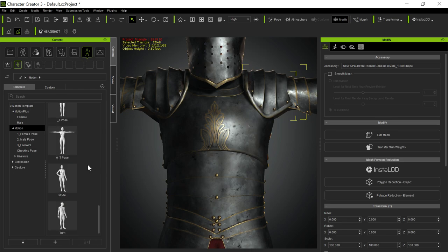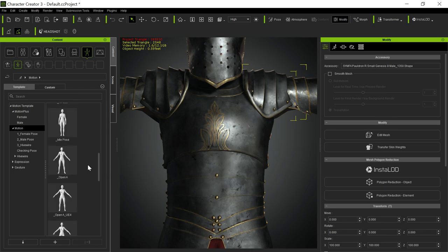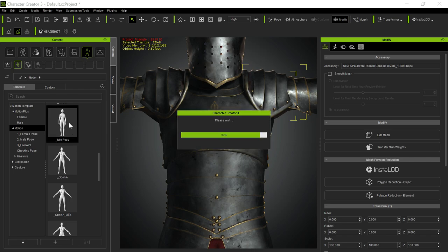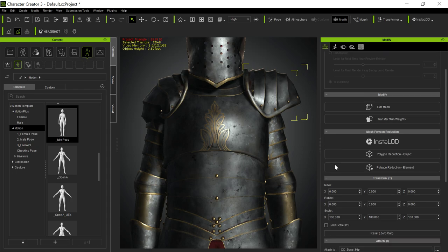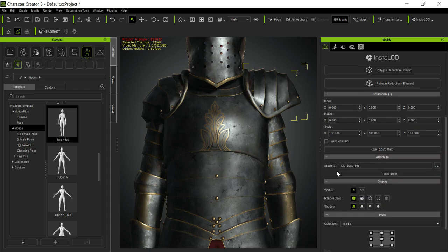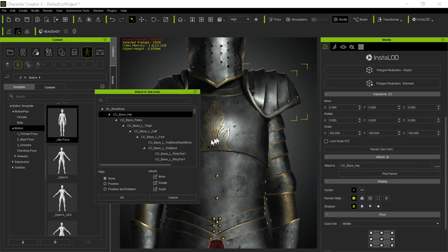When we go in and change the pose to, for example, this pose, you'll see that as an accessory, it doesn't bend because it's just attached to the shoulder at that point in time. As a matter of fact, you can look and see it's actually attached to the hip, which is probably not the place you want to attach it to. You probably want to attach it to the shoulder.